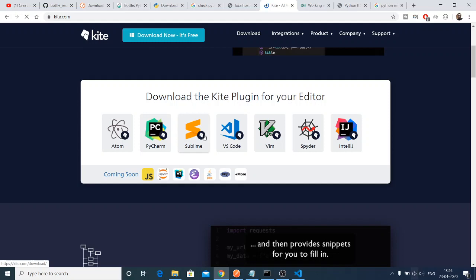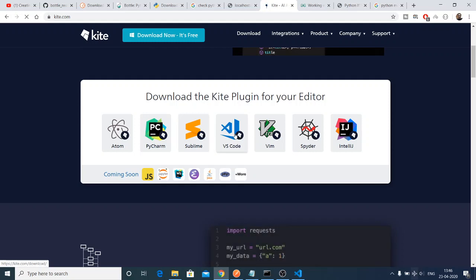It can support various editors: Atom, PyCharm, Sublime Text, Visual Studio Code, Vim, Spyder, and IntelliJ.